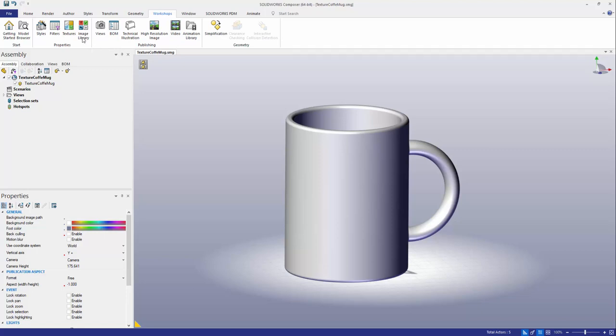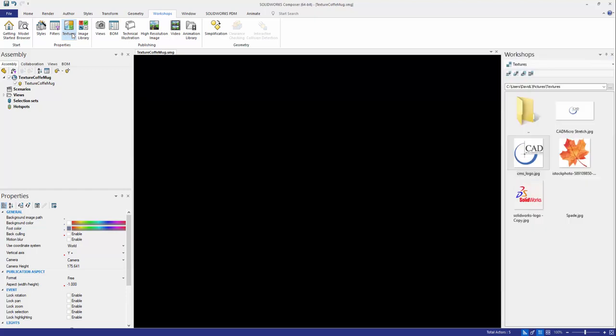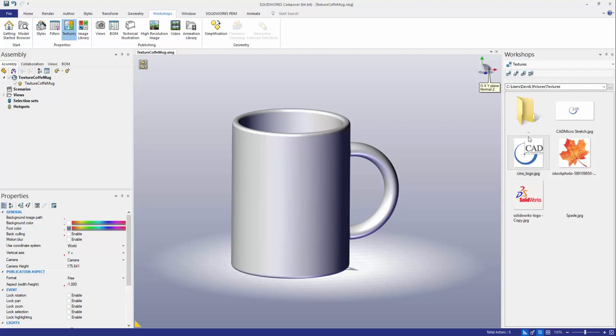One of these workshops that are available to me is the textures workshop and that's what I'm going to select here to open up my texture workshop on the right side panel. Here's where I can navigate to a folder on my computer that has all the different textures or picture files that I'm looking to use that I can just then drag and drop over to my SOLIDWORKS Composer project.